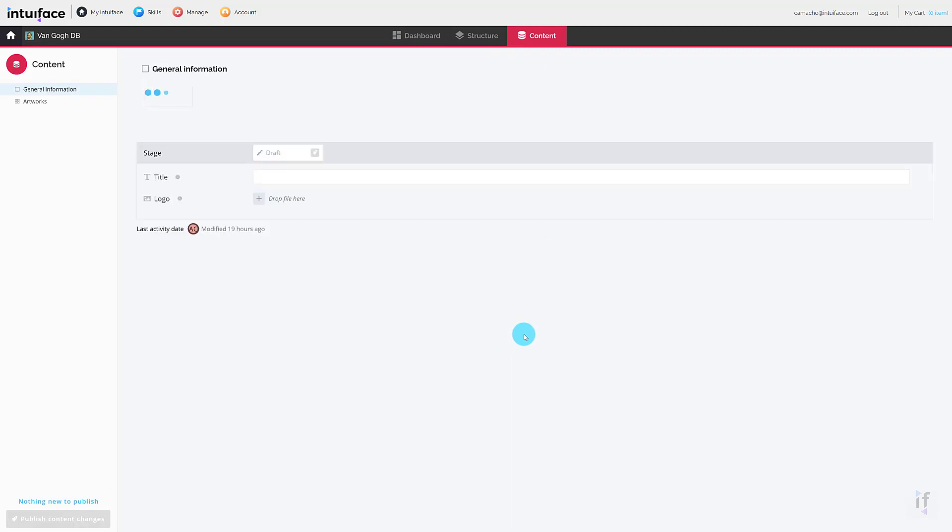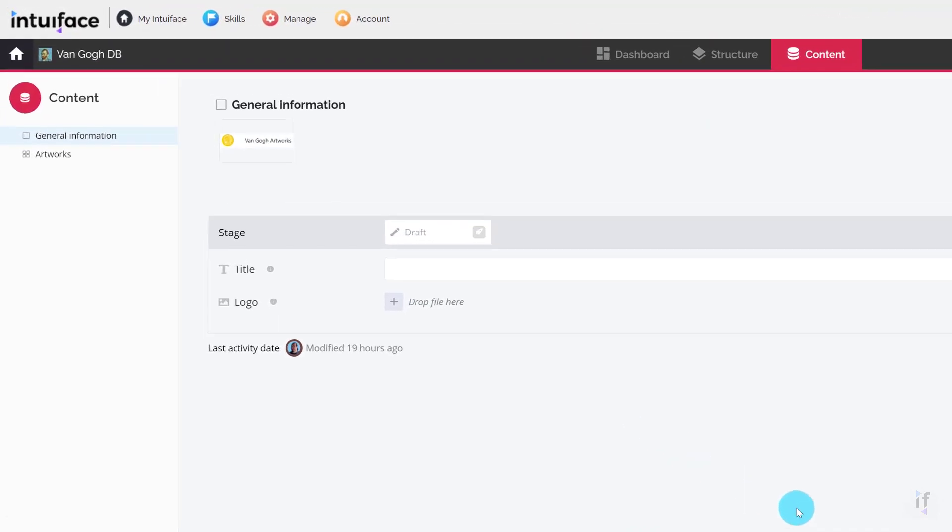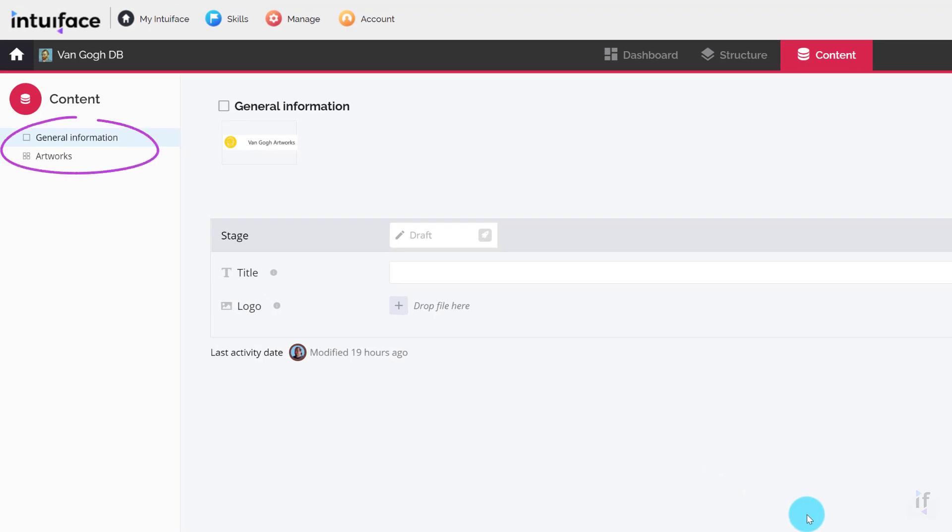You are now on the screen used to enter content into a base's data structures. Notice how the left panel lists the collection you've just created.